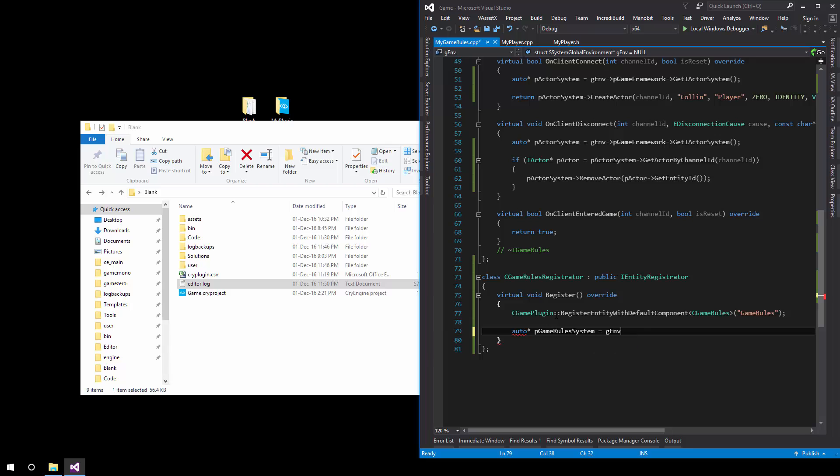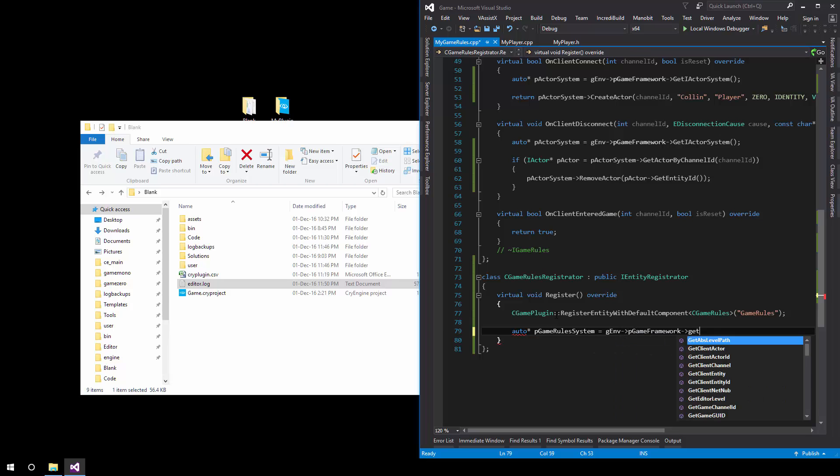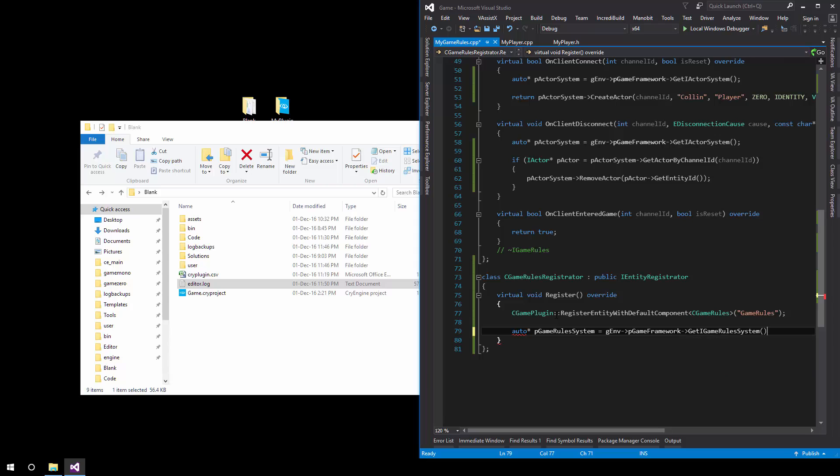P game framework get I game rule system. There we go now using this pointer.